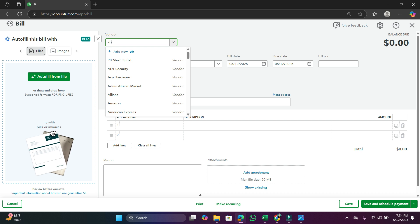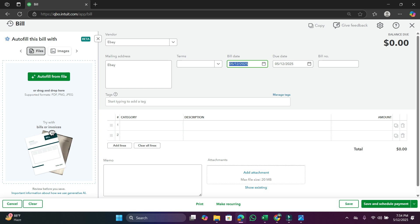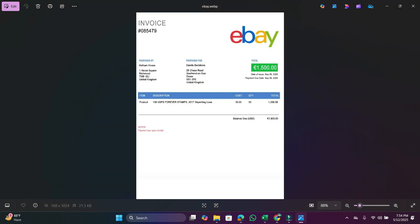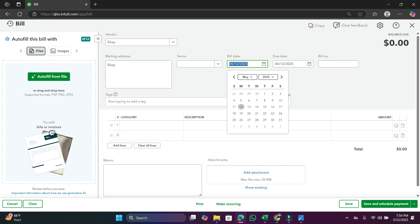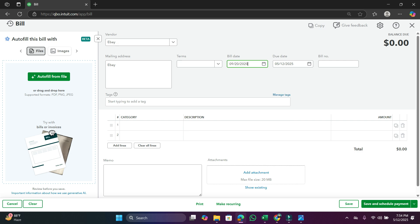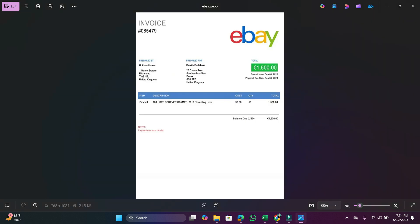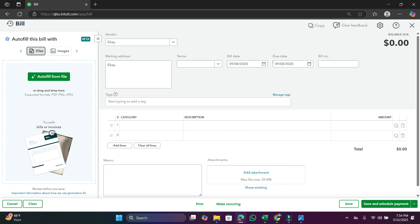Select the vendor name, eBay. Then we have to put the bill date. So here the date is September 8, 2020. We have to go to 2020, September - sorry, September 8.